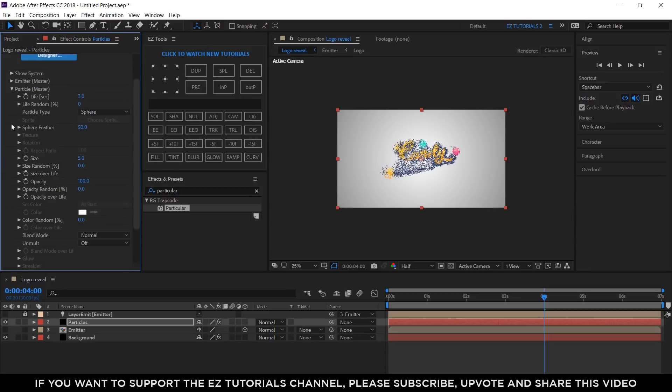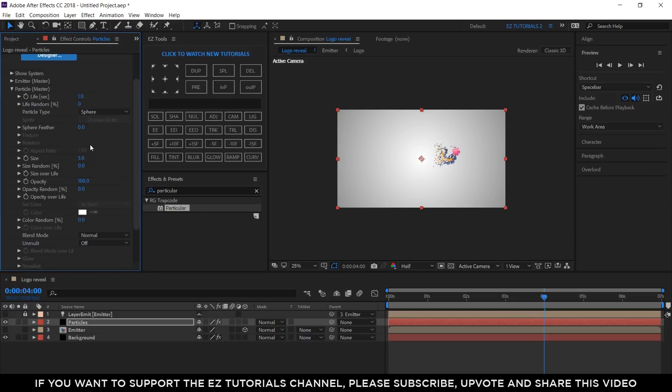Open particle and change the life to 1 second. The sphere feather to 0. The size to 8. And the size random to 70%.